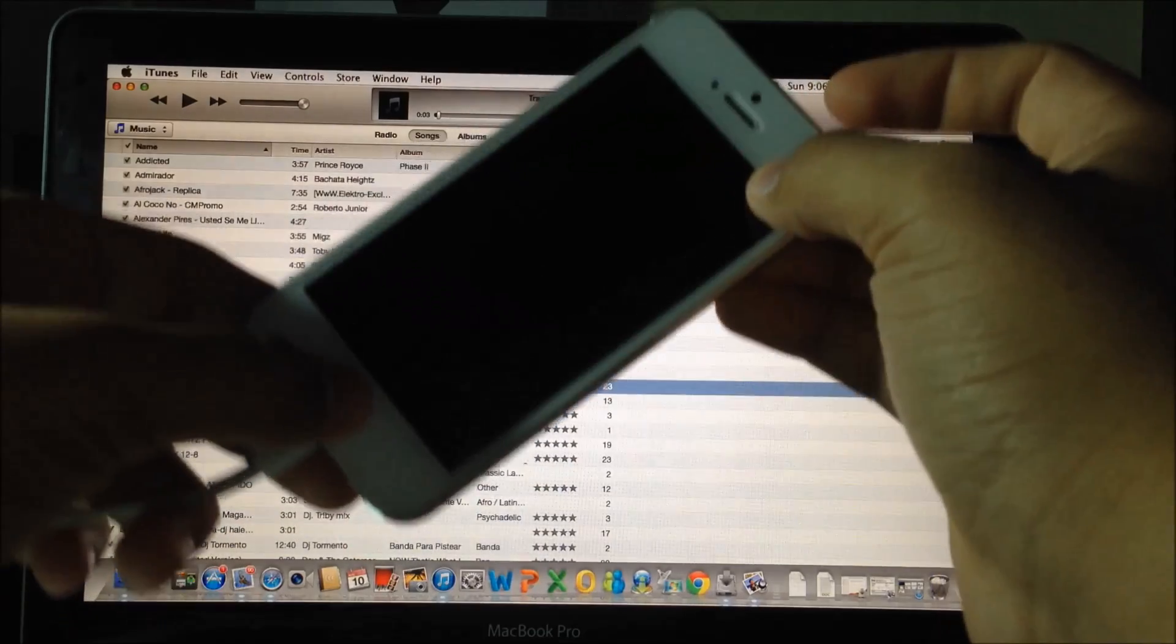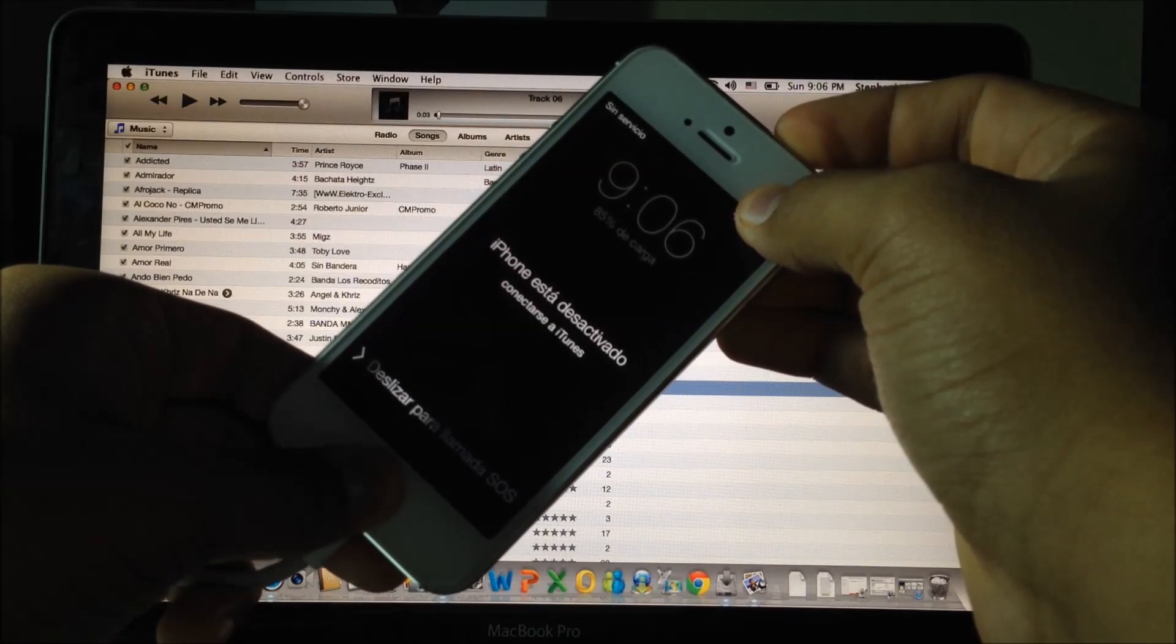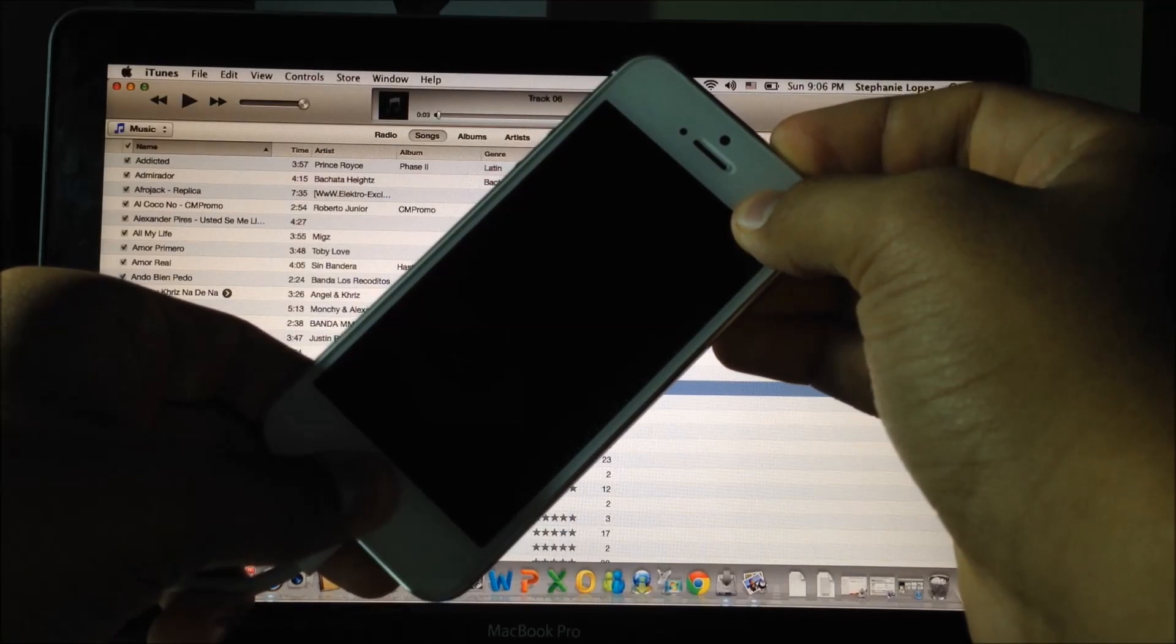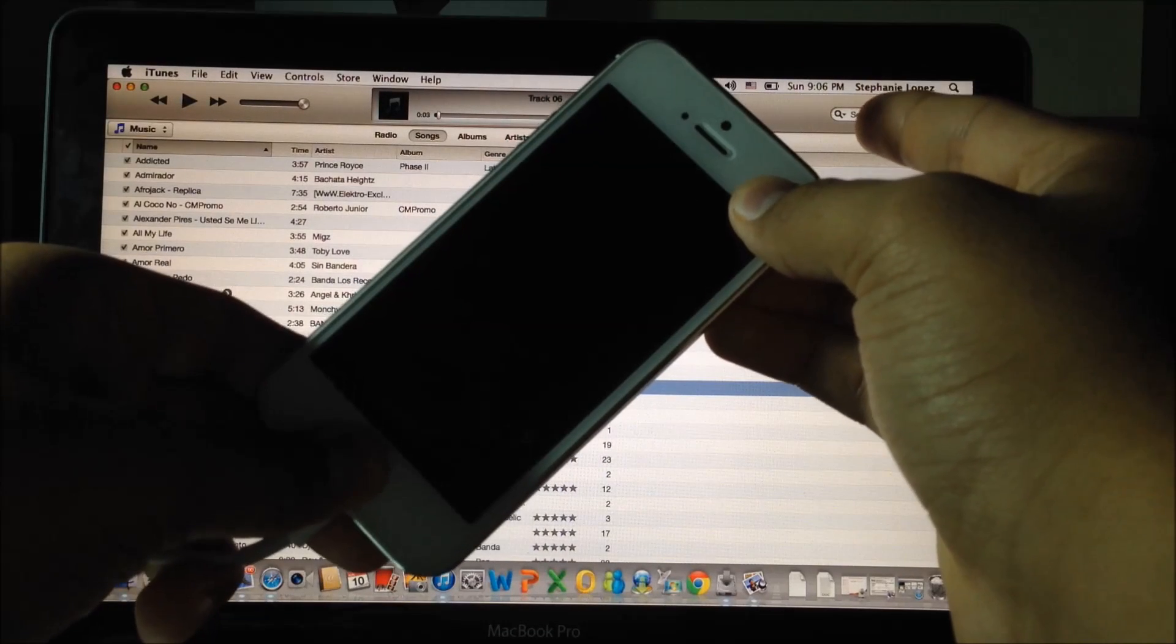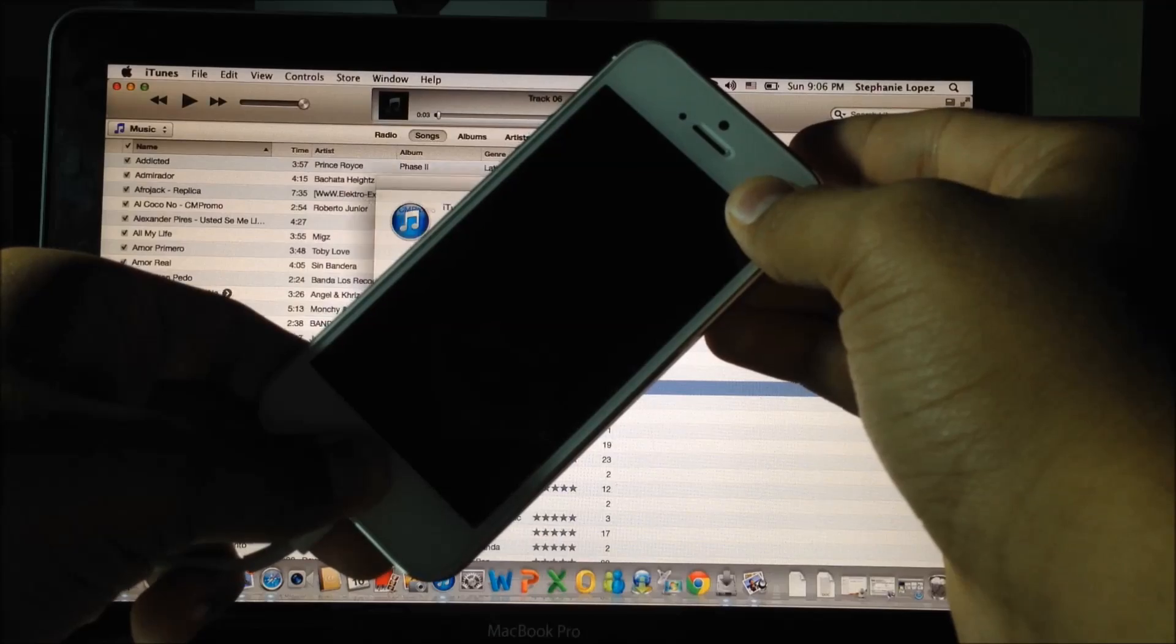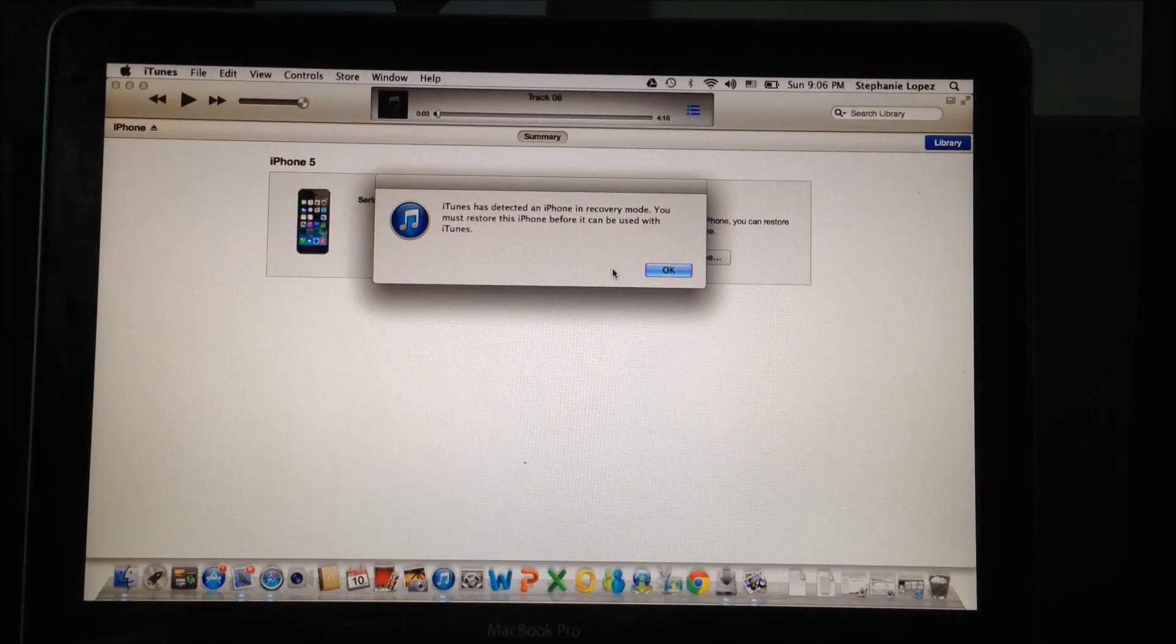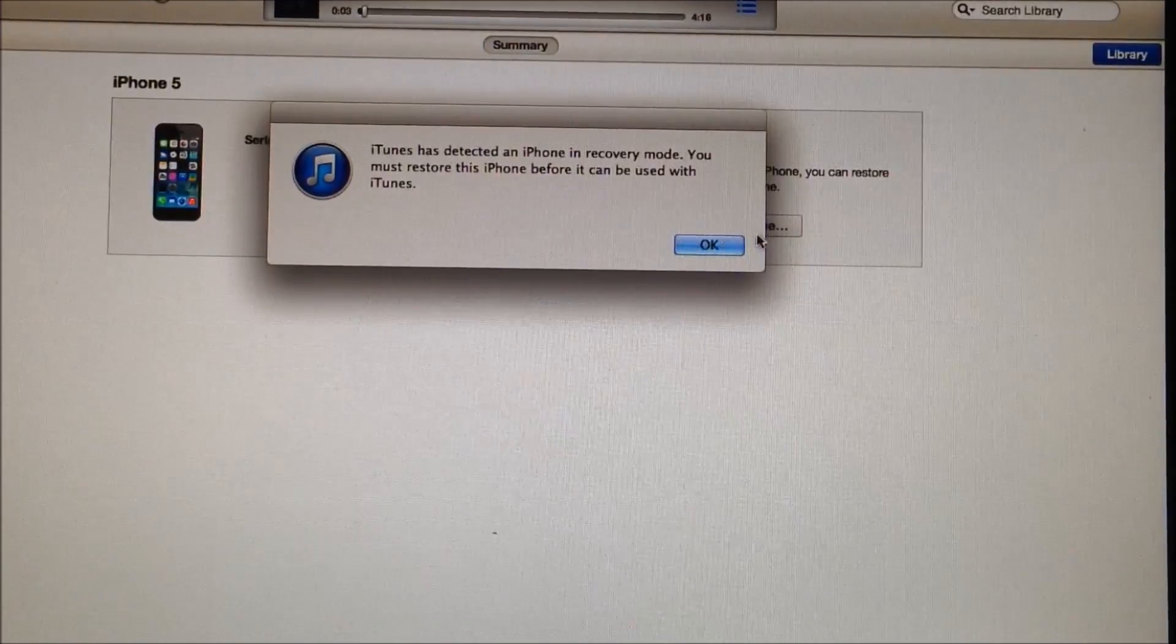Just do as I do, and there you go - iTunes has popped up with a message saying the iPhone is in recovery mode. Click OK.